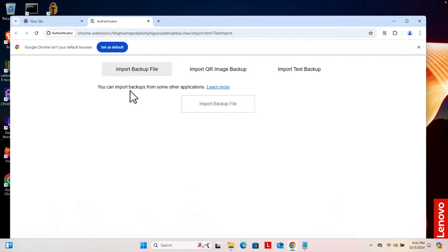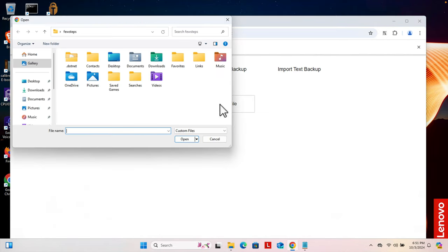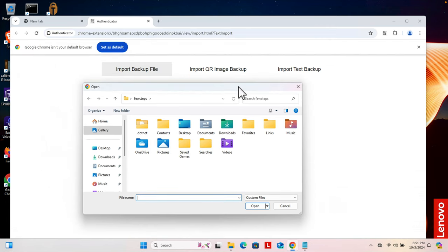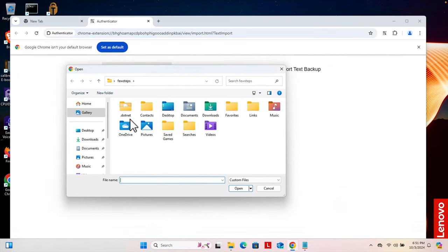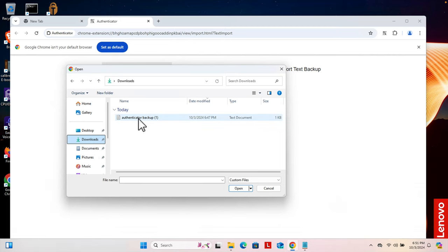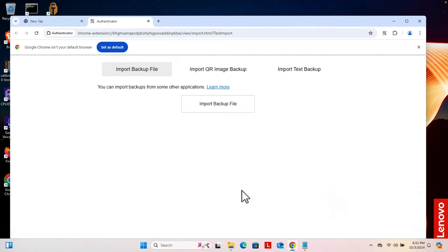You can import backups from some other application. We can click the import backup file button and it will bring us to the location where that backup file is. So I'm going to click Downloads and this is my backup file. I'm going to select it and then click open.